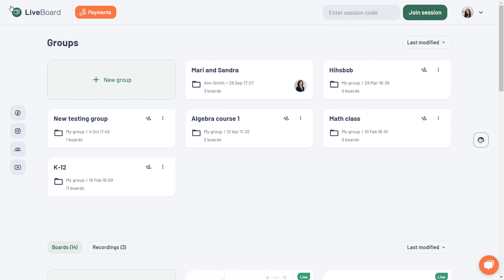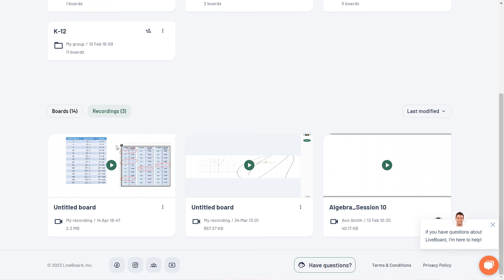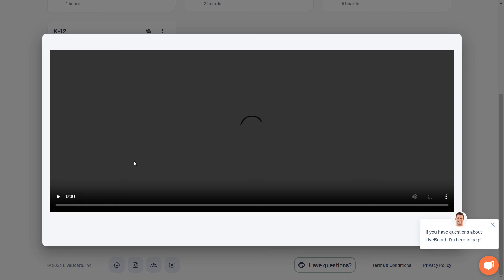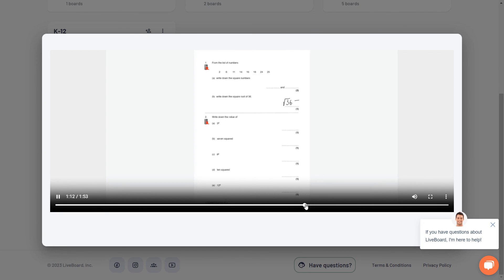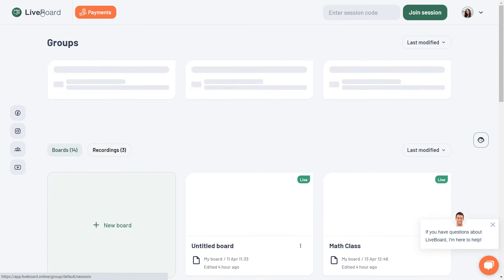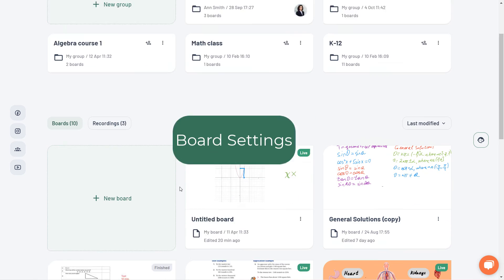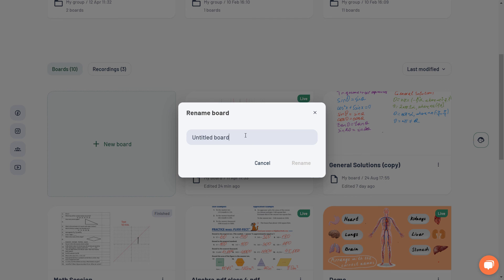Now let's go back to your dashboard, where you have your account information, classrooms, boards, and recordings. Access your board settings from the dashboard to move your boards to a group or to rename, duplicate, and delete them.